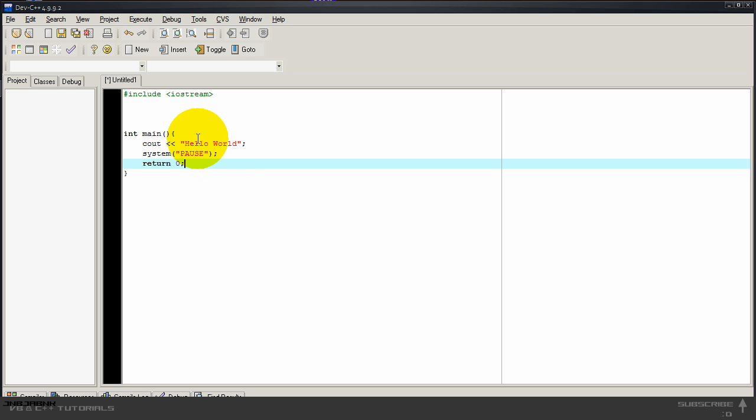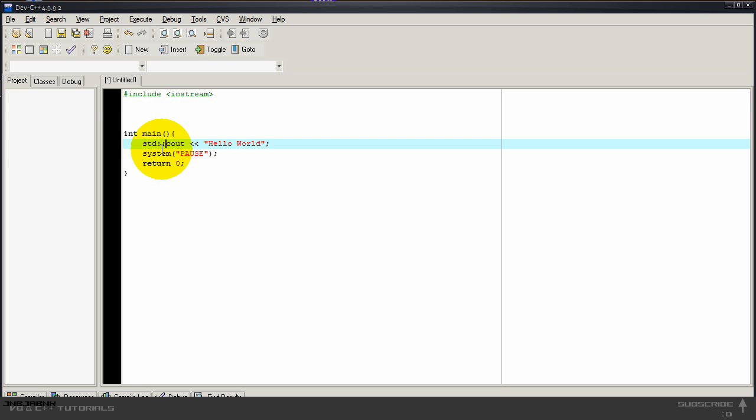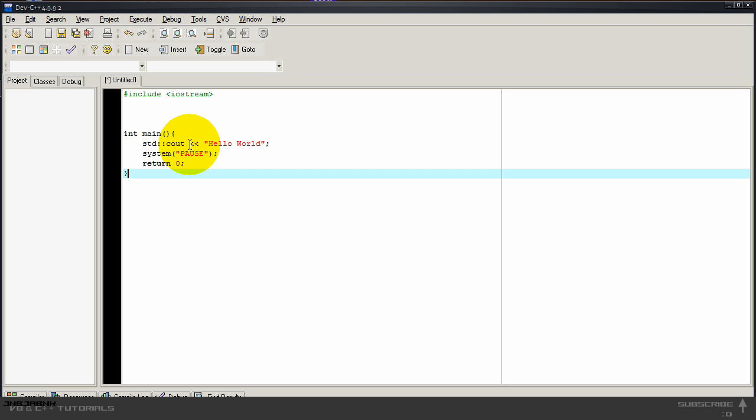This won't work because cout is not in the current scope name. It is in the scope std, c-s-t-d, and then we have colon colon, that stands for like a dot in Visual Basic. So in the scope std, it will have the command cout.